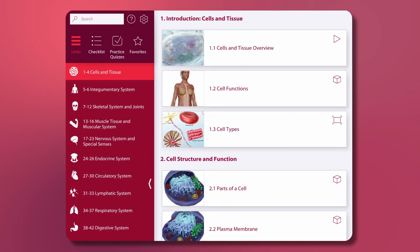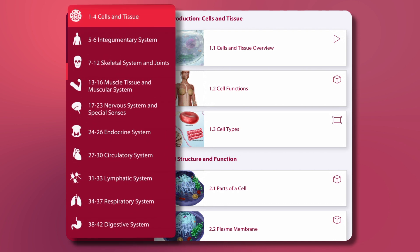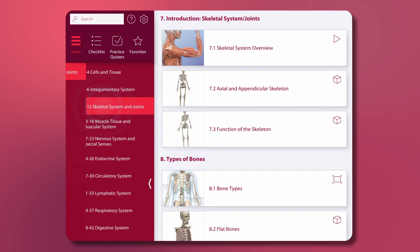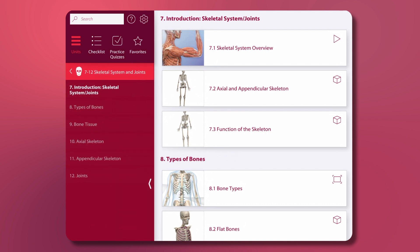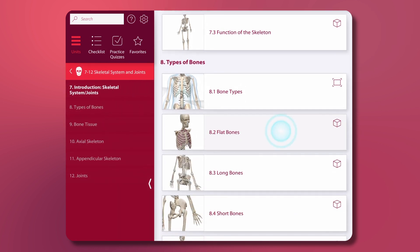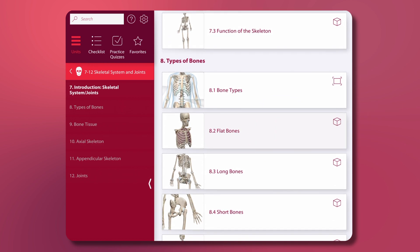The app launches to the main browsing screen with units selected, and each body system listed below. Select a unit, and the chapters within that unit appear on the left. On the right, you see the content you can select from within those chapters.